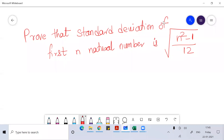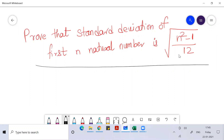Hello everyone, welcome to another class on business statistics. In this class we want to prove a very important hypothesis which comes in the statistics chapter whenever we study measure of dispersion — that the standard deviation of the first n natural numbers is under root of n squared minus 1 by 12. So let's try to prove this.